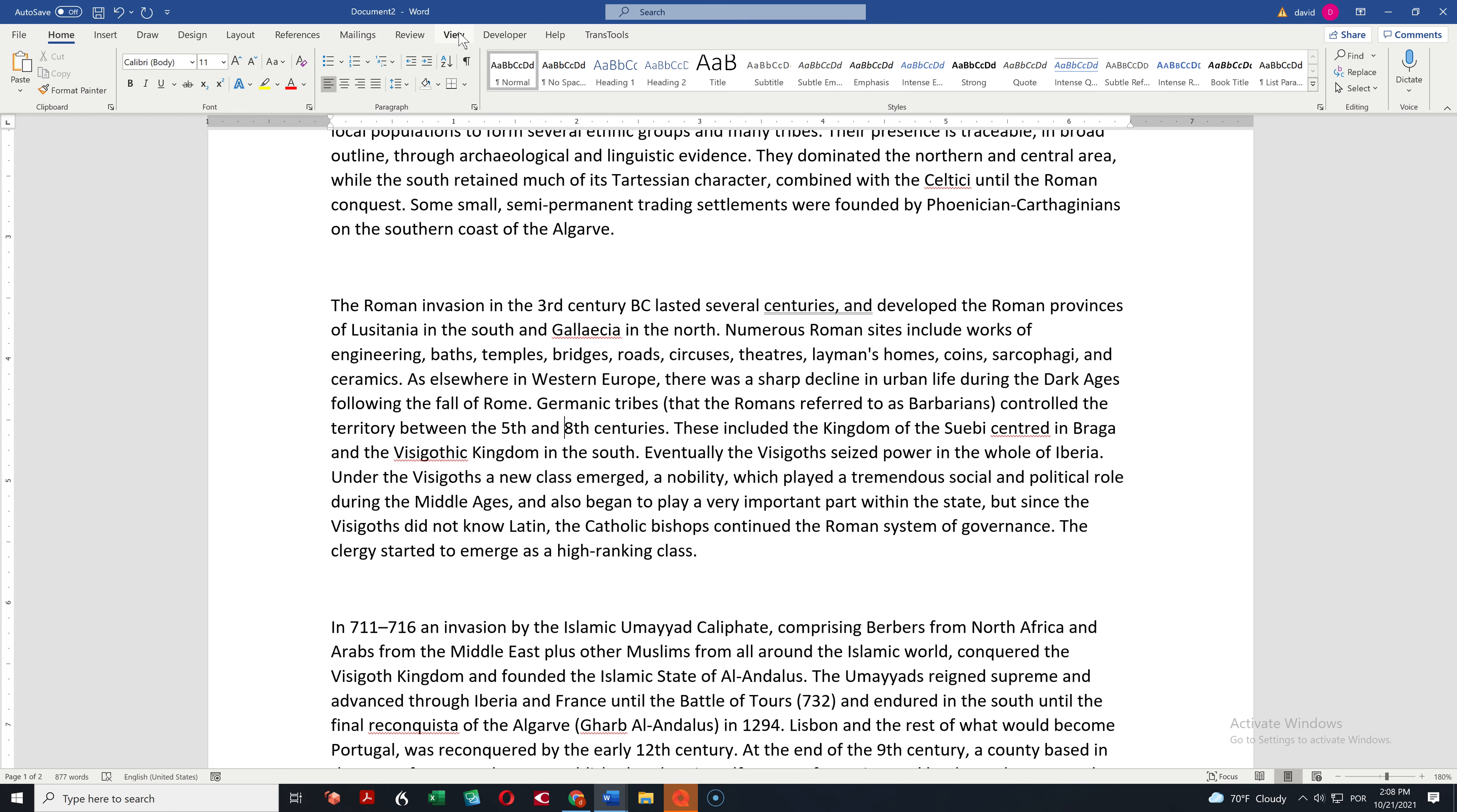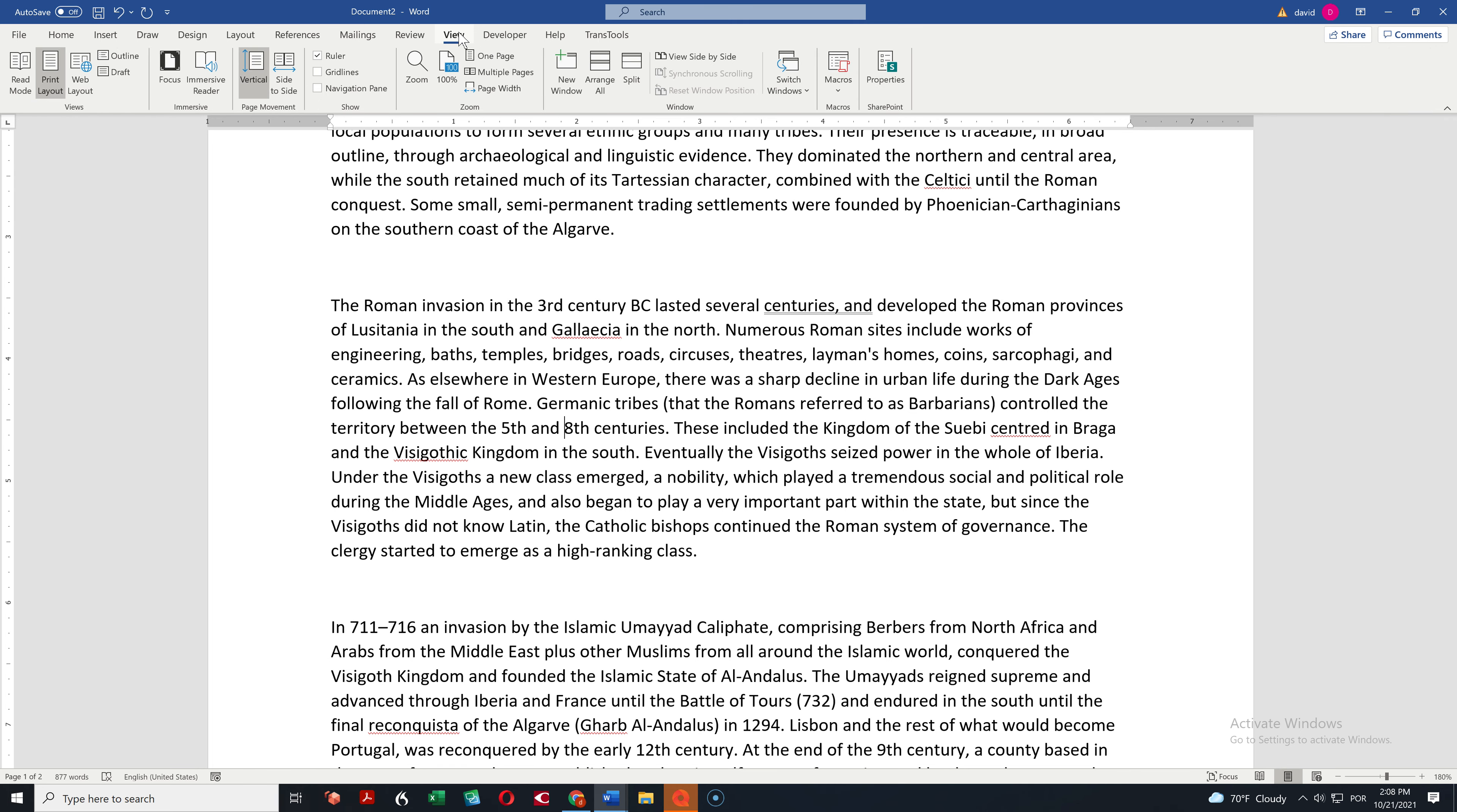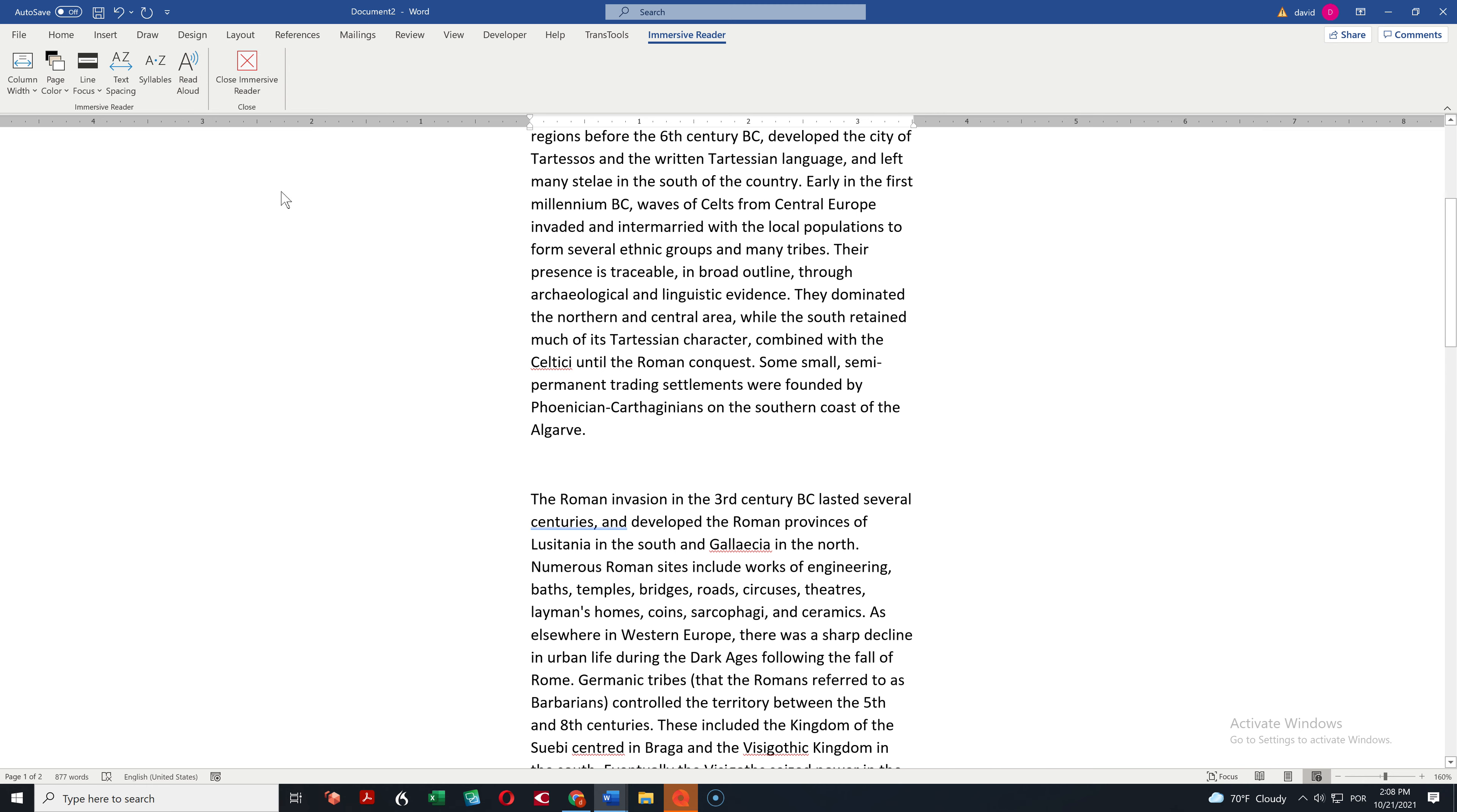So once again, you go to View and select Immersive Reader and then you have the settings I showed you. Thank you very much for your attention.